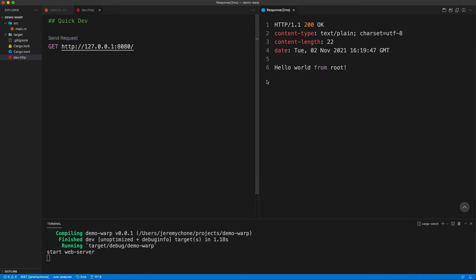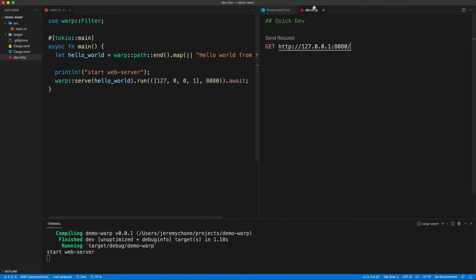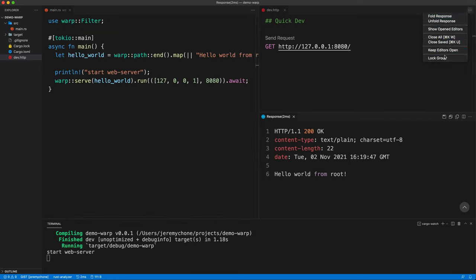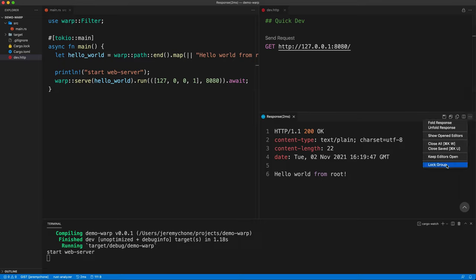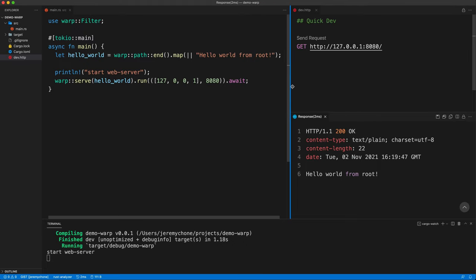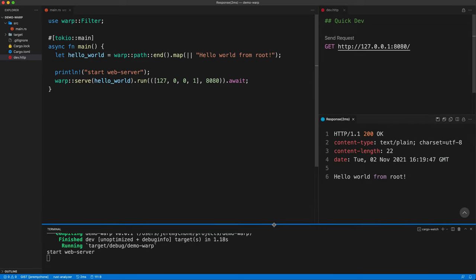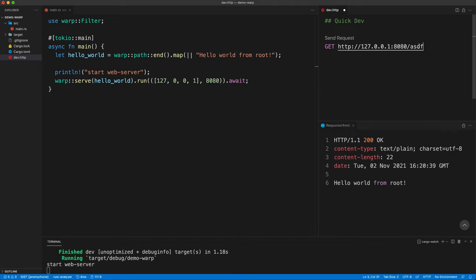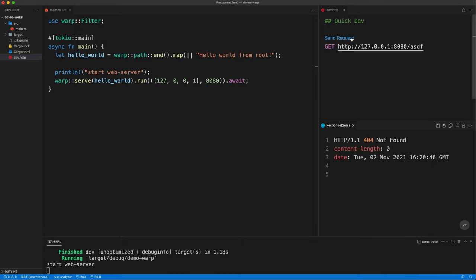I do some re-layouts for convenience — putting the response pane on the right and the terminal at the bottom, then locking the group panes so double-clicking files doesn't open there. Now every time I do a request I get the hello world response. If we do another request to an unknown path and press send, we get a 404. Everything works very nicely and allows us to iterate very fast.